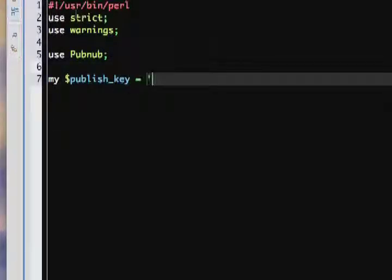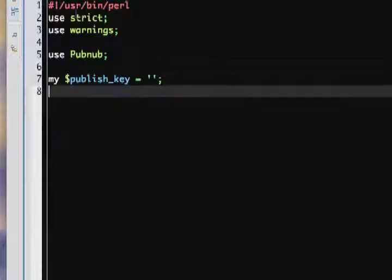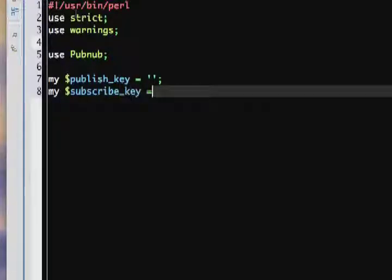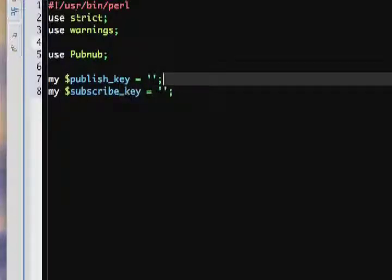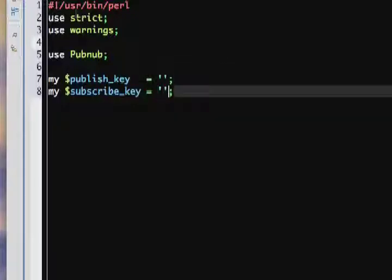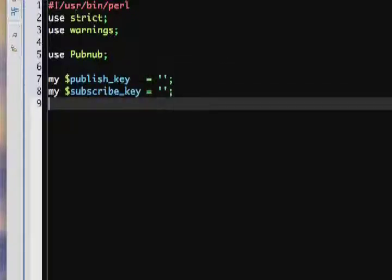In order to use the PubNub API, you'll need a publish key and a subscribe key. You can get a publish key and a subscribe key from pubnub.com/account. Here we leave the publish key and subscribe key variables blank, but you should fill those in with your respective keys.